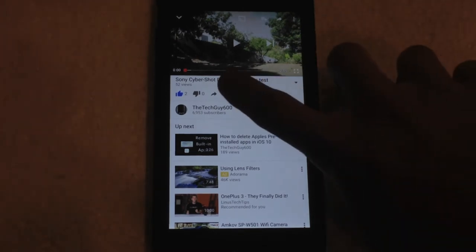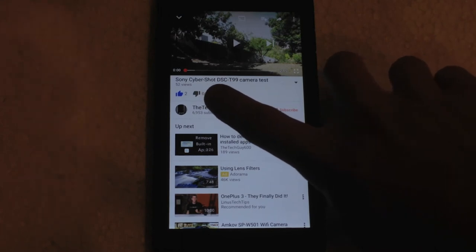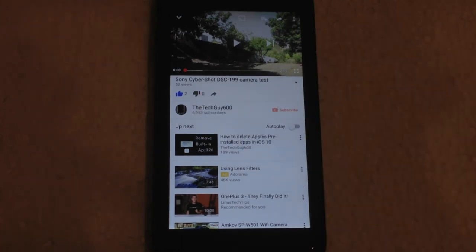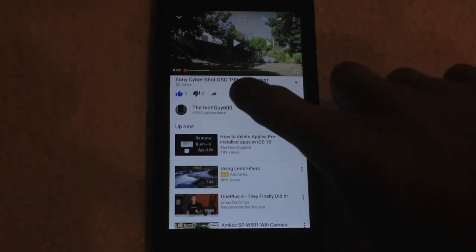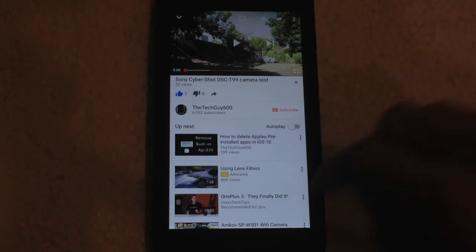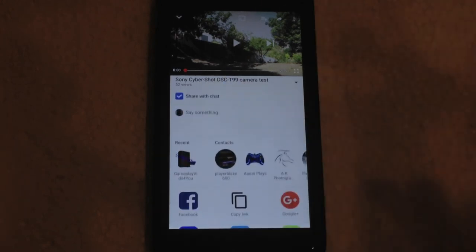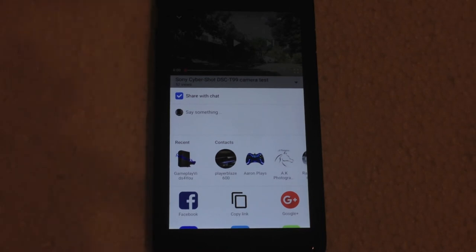But you now see this little arrow right here alongside the like and dislike buttons. And basically that is the button that allows you to share with your friends. So if you click on that, as you can see, you now get this redesigned share panel.